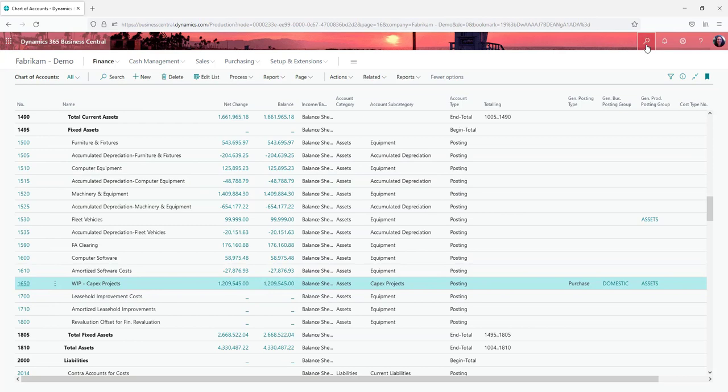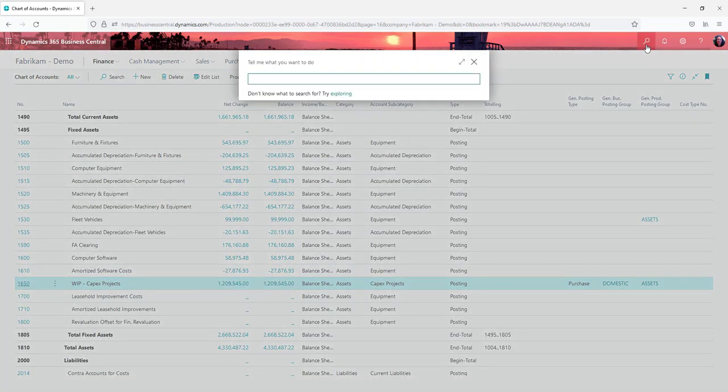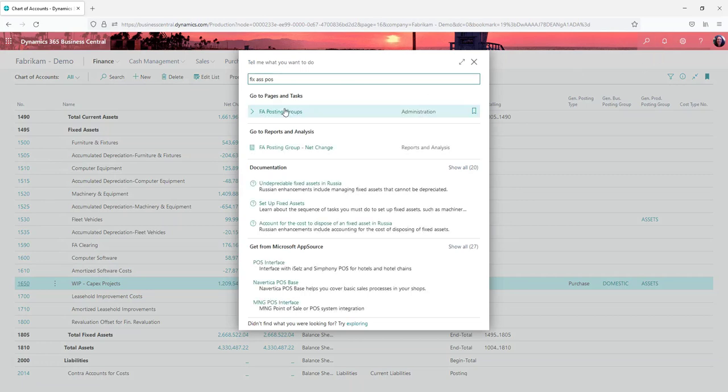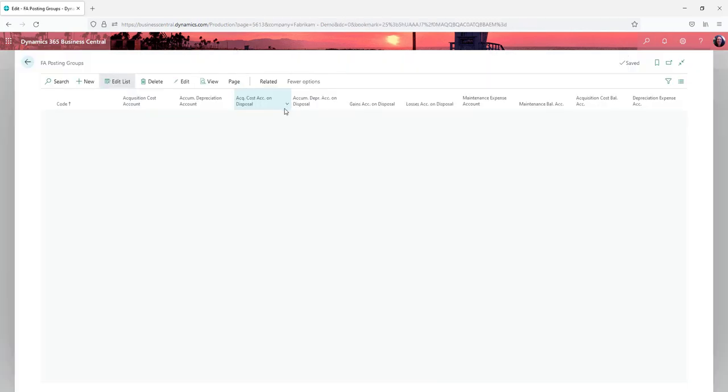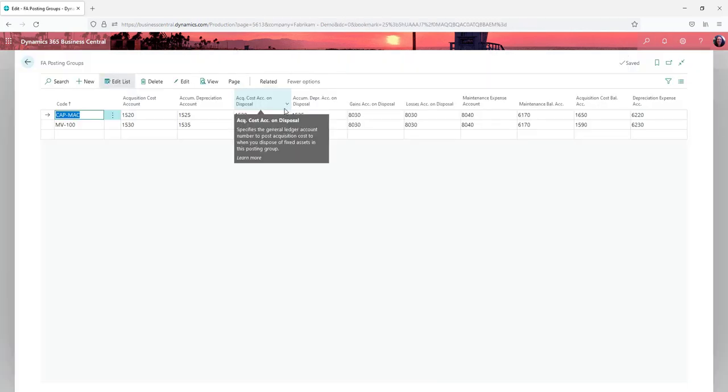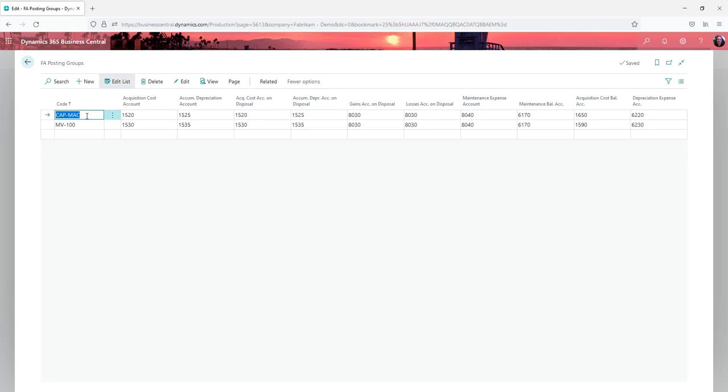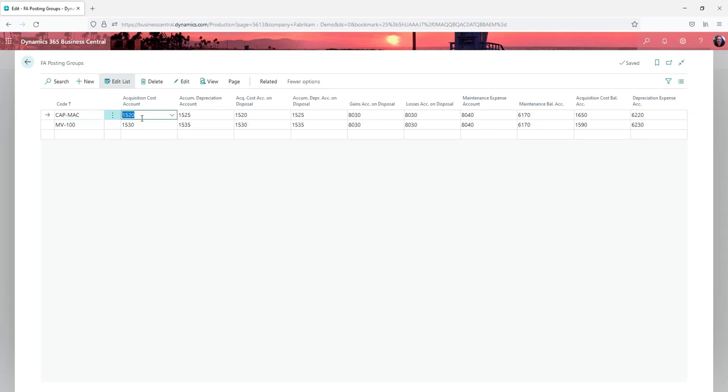That then translates over into your fixed asset posting groups. You can set up fixed asset posting groups to be whatever you like, and a lot depends on how you post to the general ledger. As a very basic starting point, you want to have at least one posting group set up per acquisition cost account that you have in your chart of accounts.